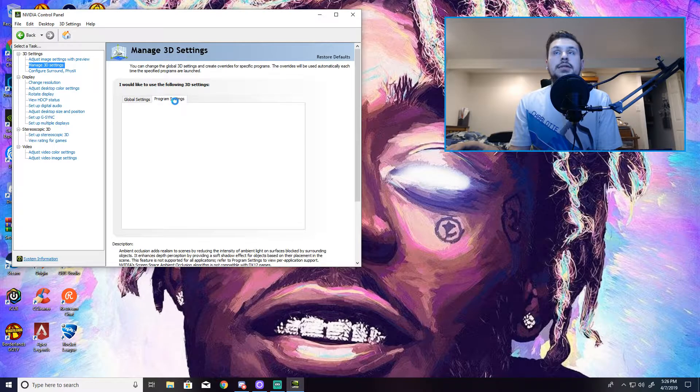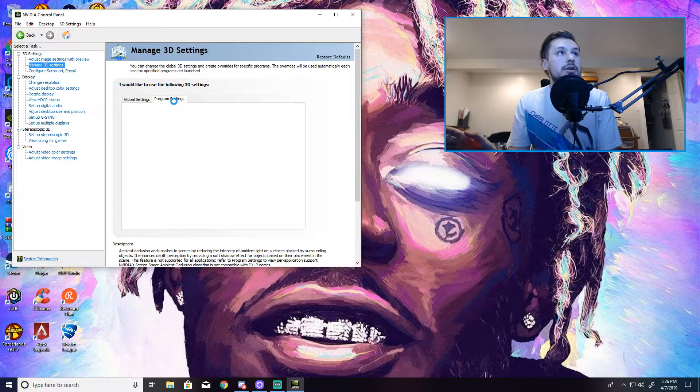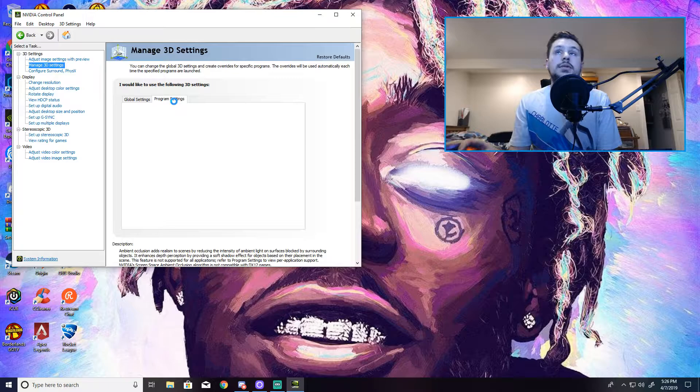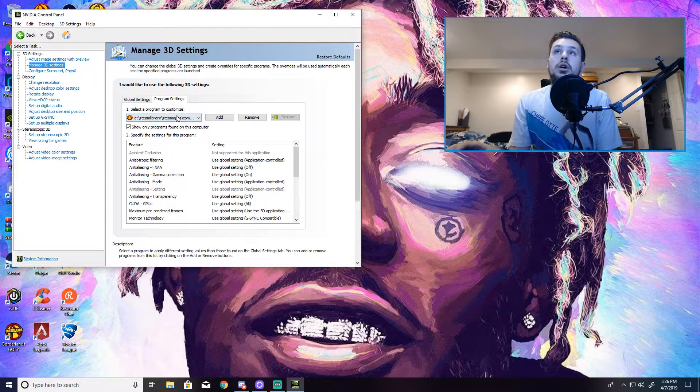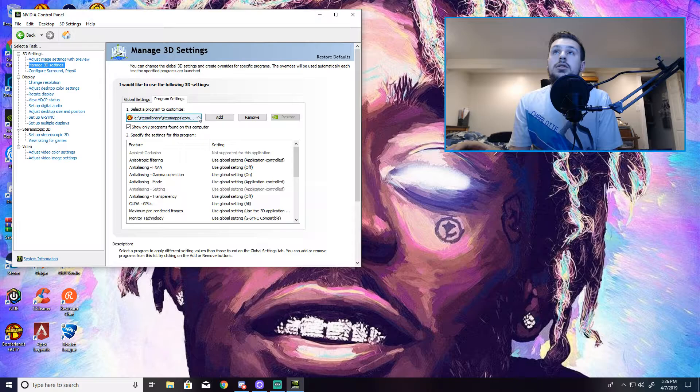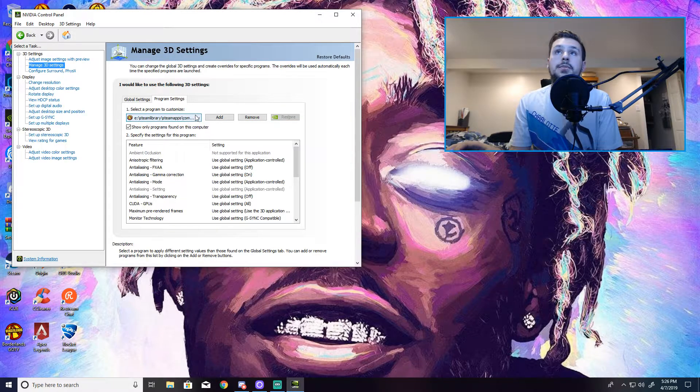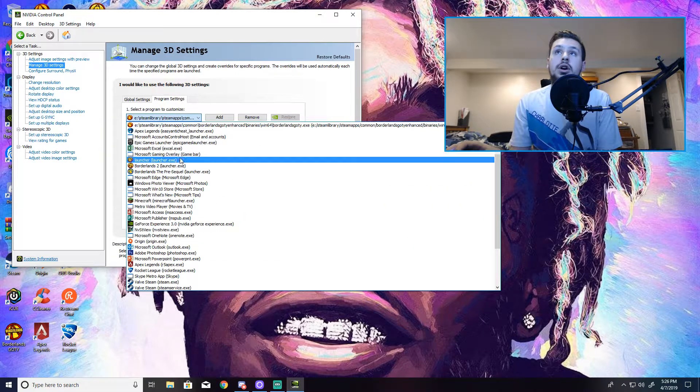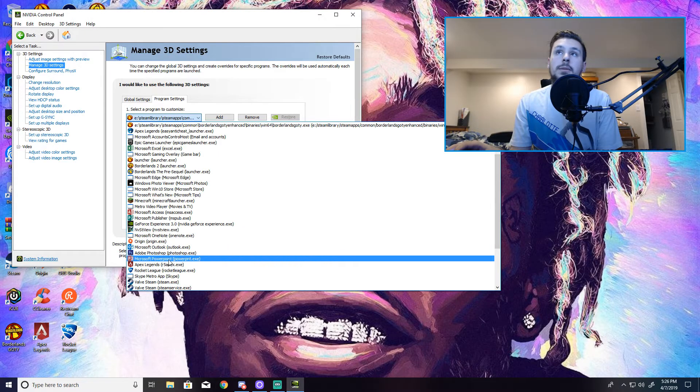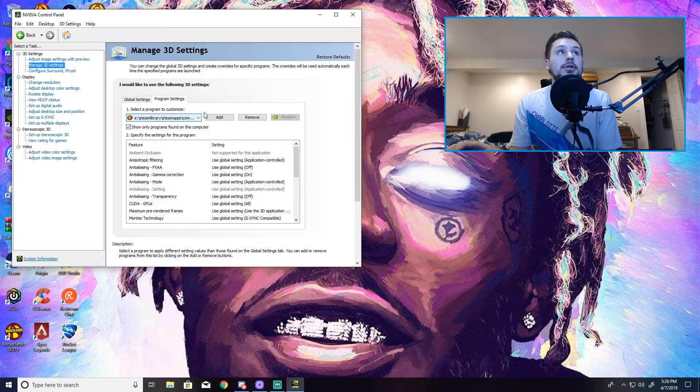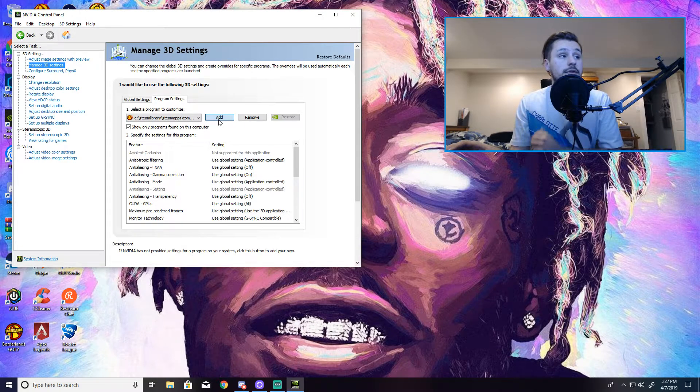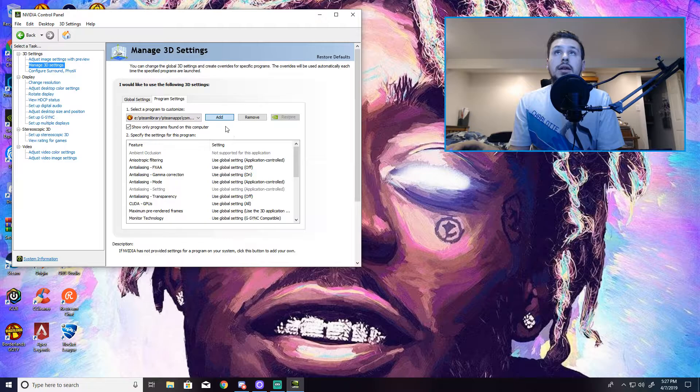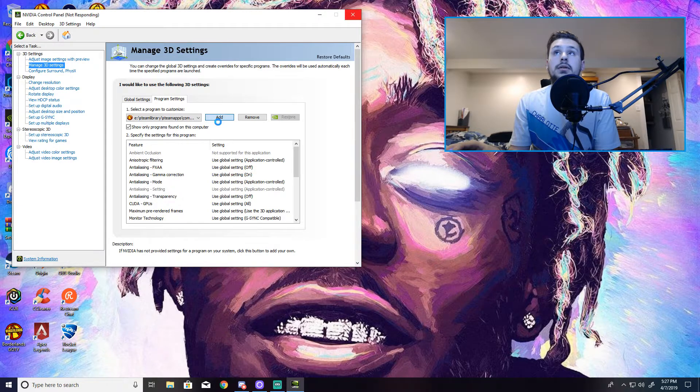Now you want to go into Program Settings. Might take a second to load depending upon how many programs you have. I have quite a few different ones. So I already have this selected. But basically you can just click on this right up here and it should have your Borderlands game in here somewhere.